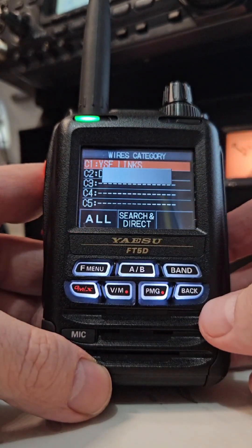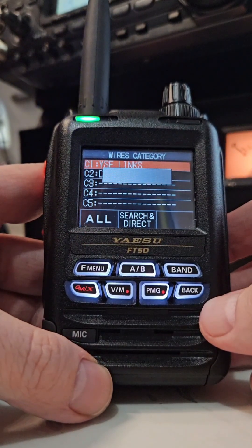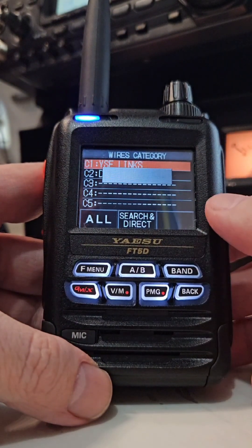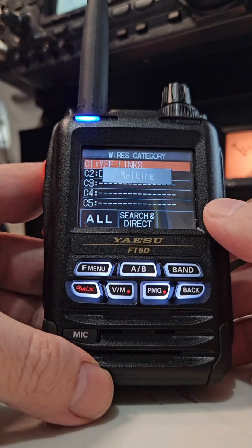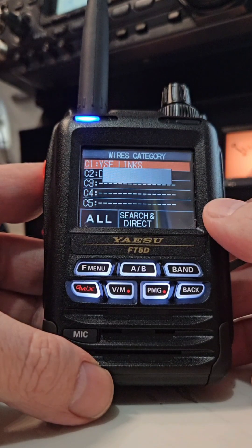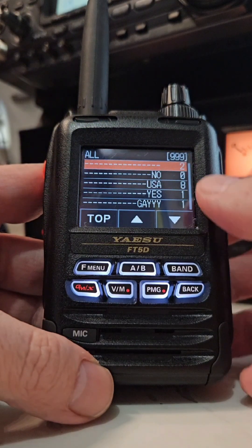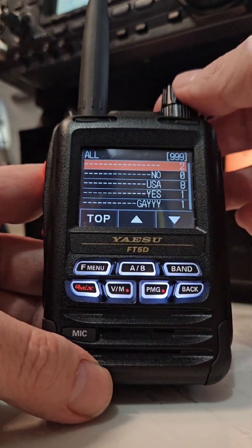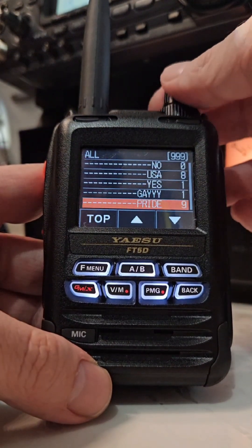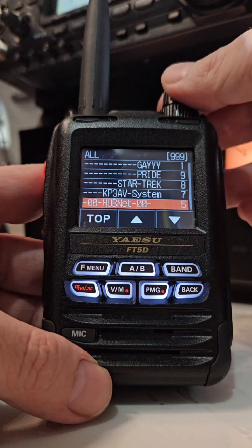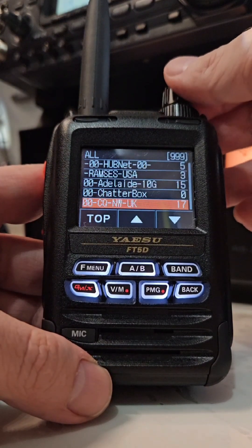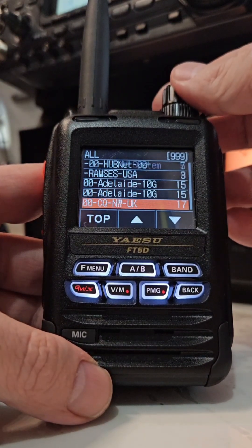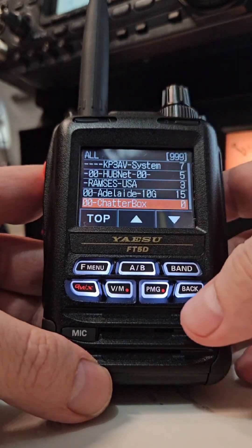If you search and hit All, when this pulls up you'll see a bunch of YSF links. See, these are all YSF rooms. So you know you're not connected to the DMR right there.